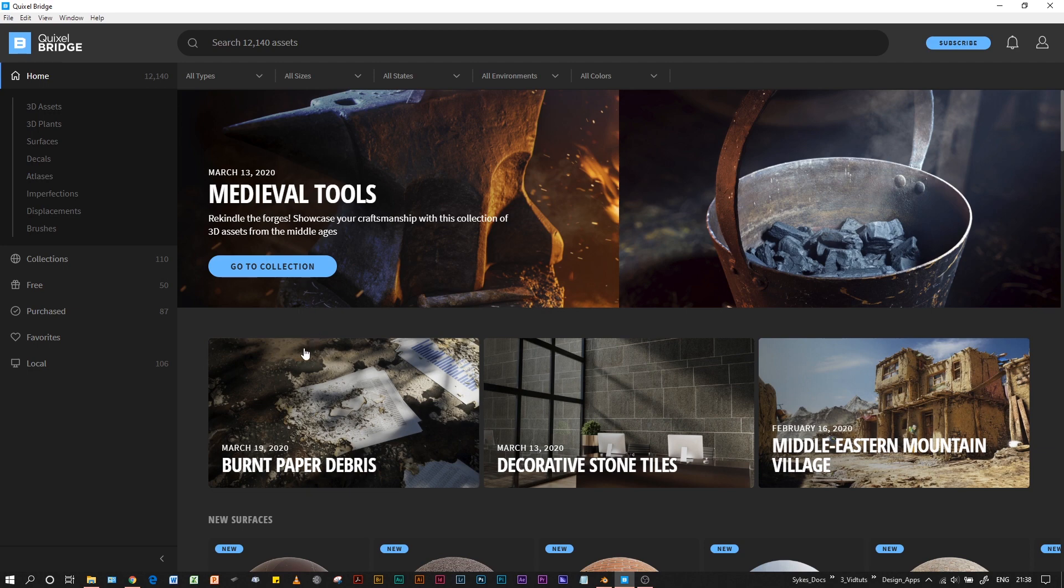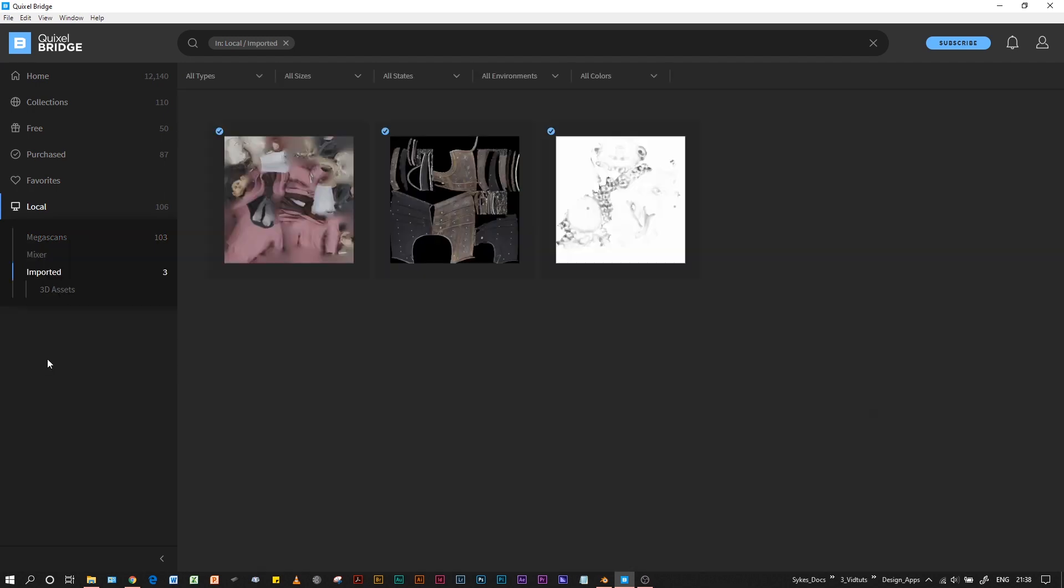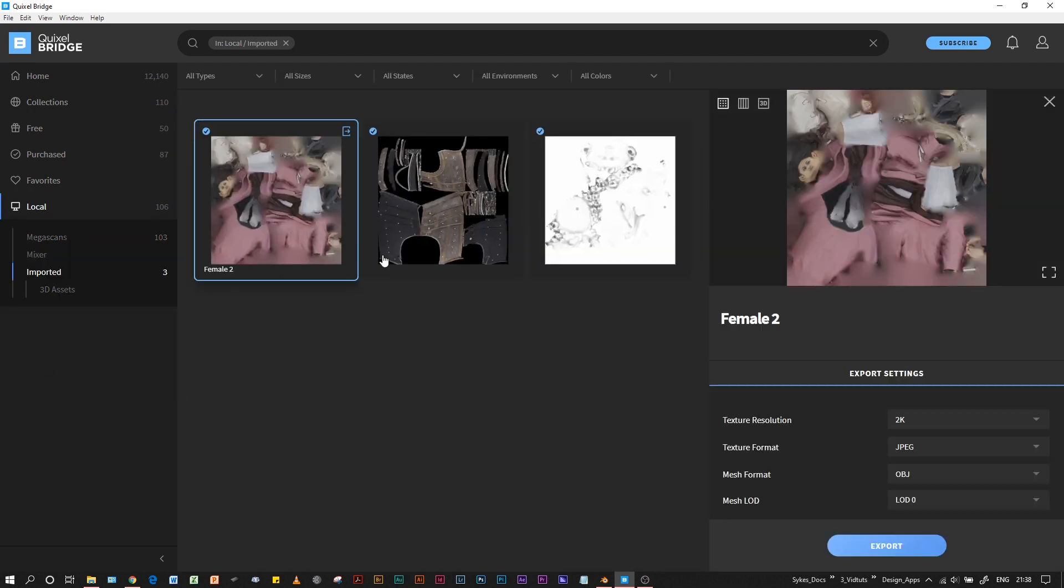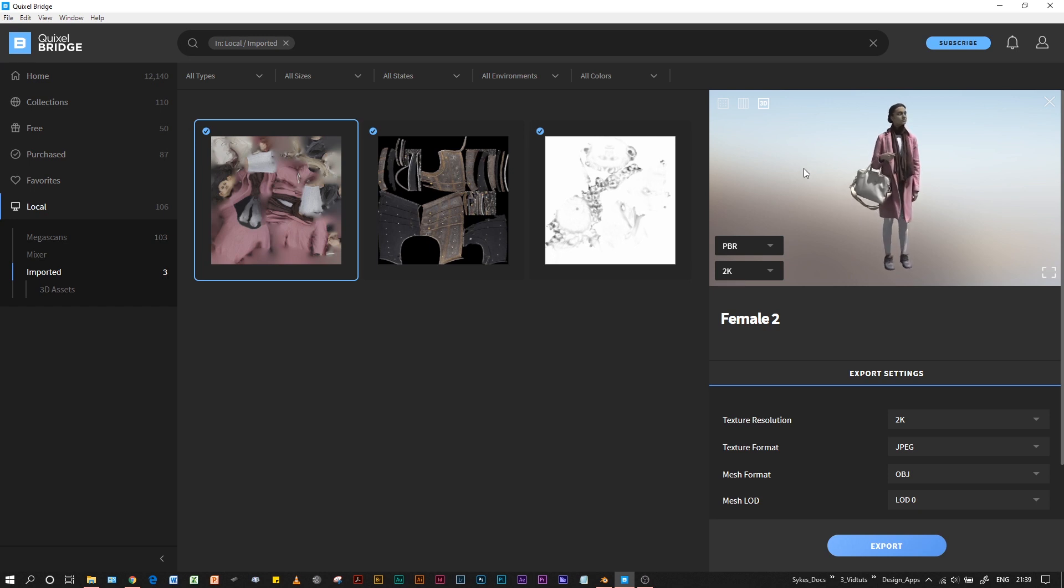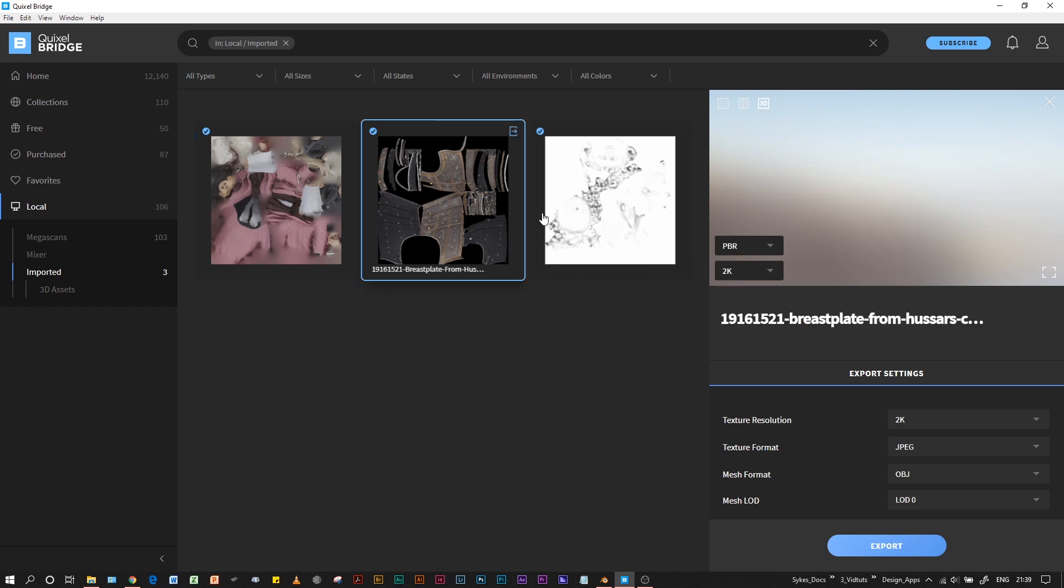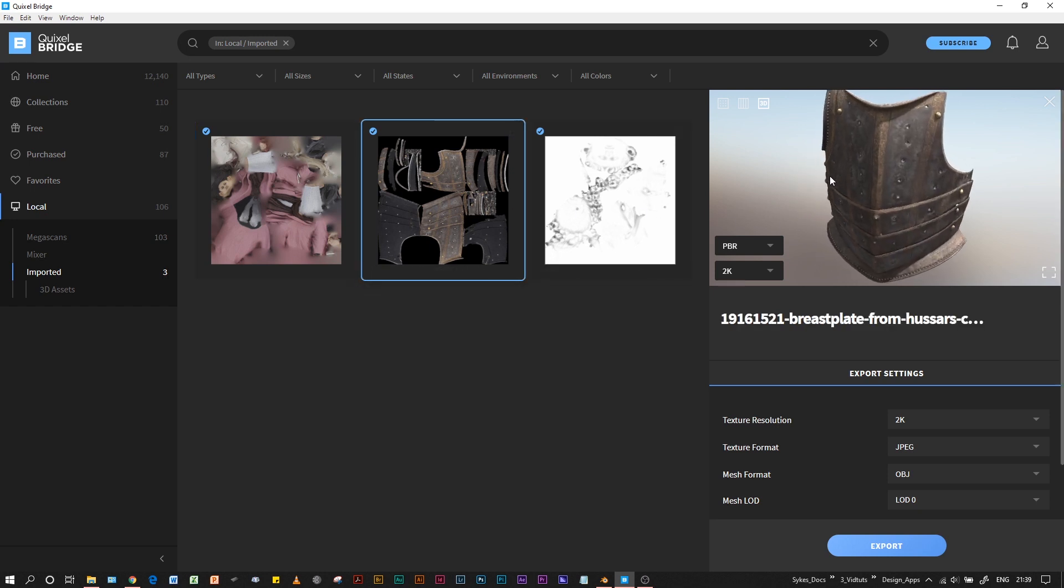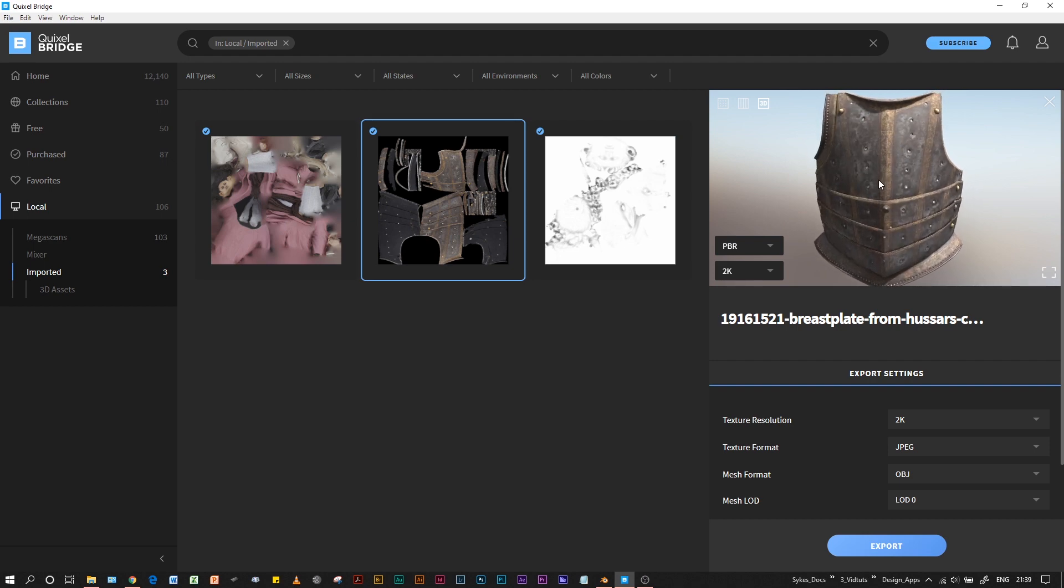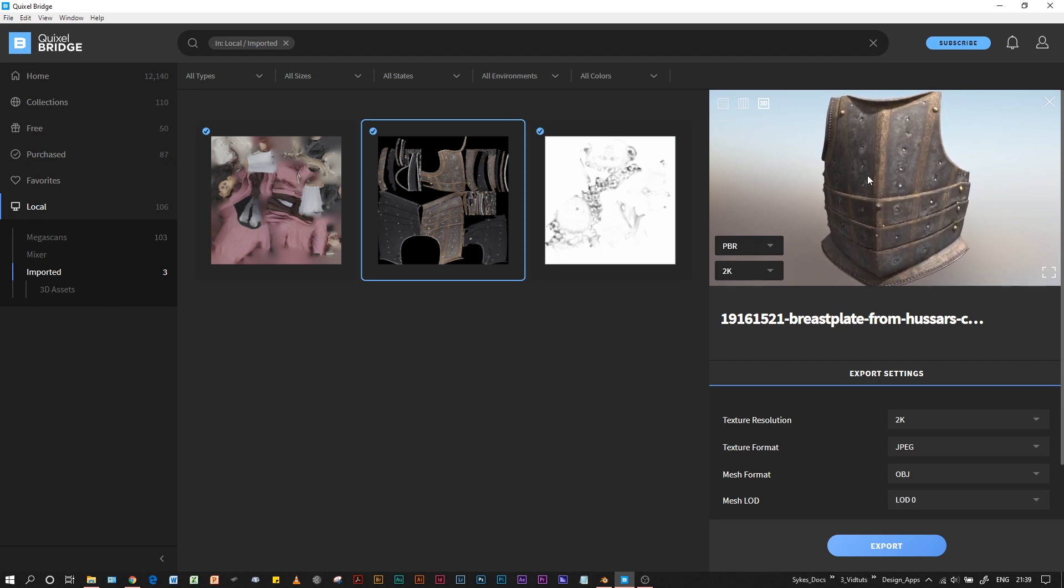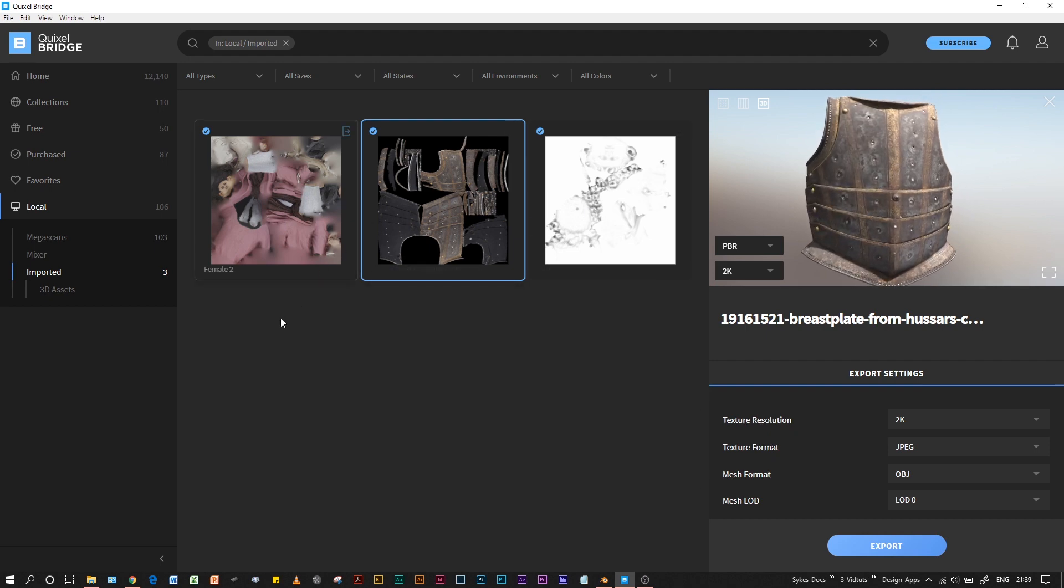If I go to my local imported, you can see I've got these models that I've imported from 3D Scan Store and Sketchfab. We can take advantage of the fact that we're not relying only on the assets available through Quixel Megascans.